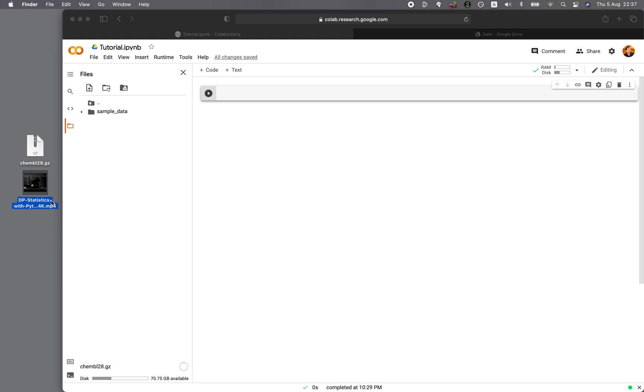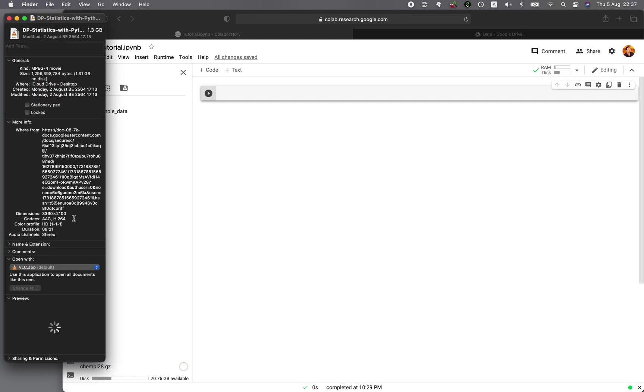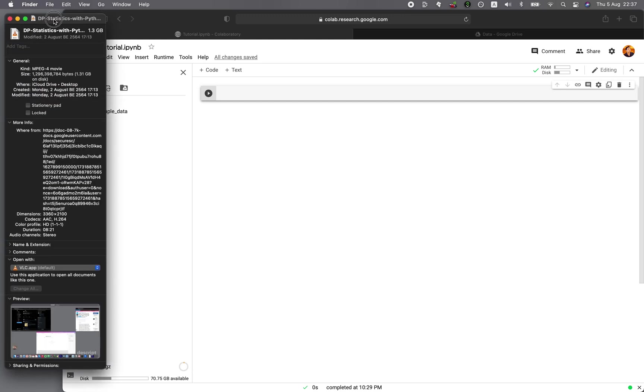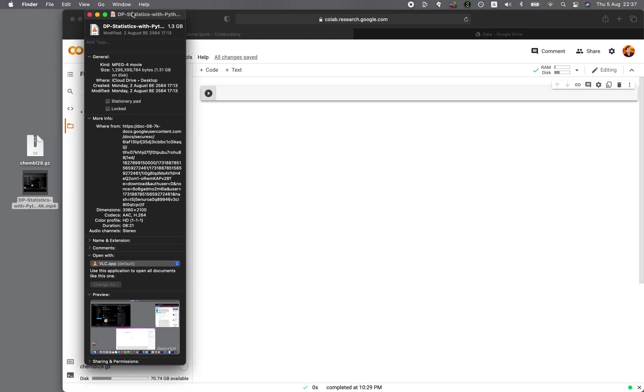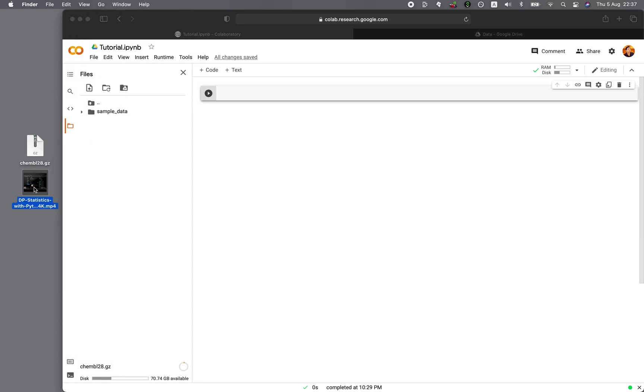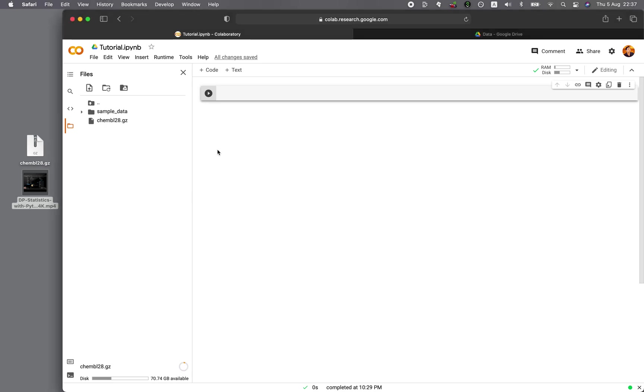This movie file is from a video on the Coding Professor YouTube channel, and it is 1.3 gigabytes. Okay, so I'm going to show you how you could quickly import this into Colab very quickly. So as you can see, uploading just 100 megabytes will take quite some time.